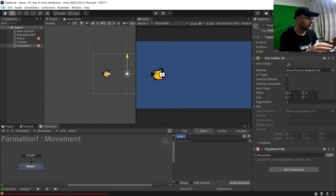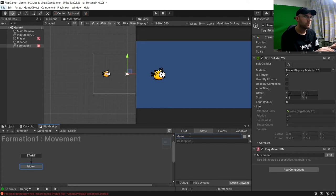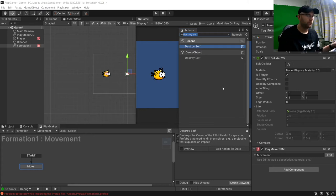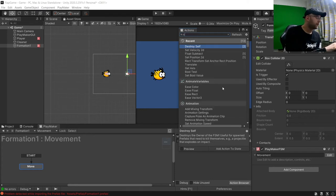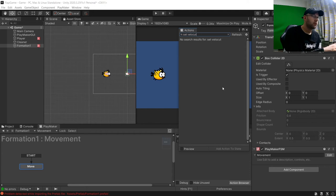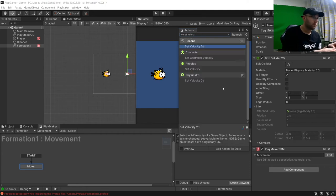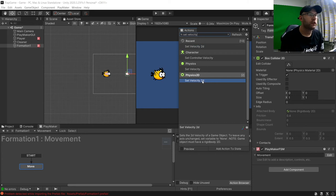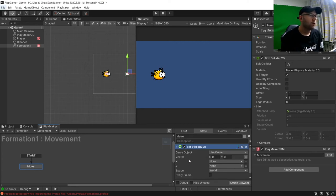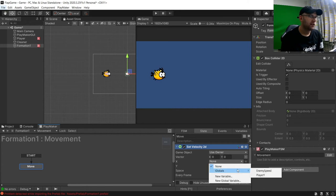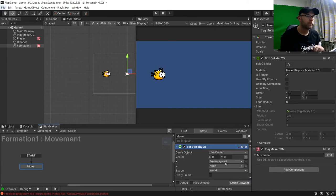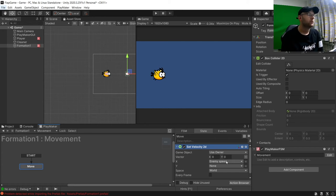And we'll say this is move. And for this, what we need to do is add a set velocity 2D. And for this one, we are going to create a variable for the x-axis here. So we'll create a new global variable called enemy speed.